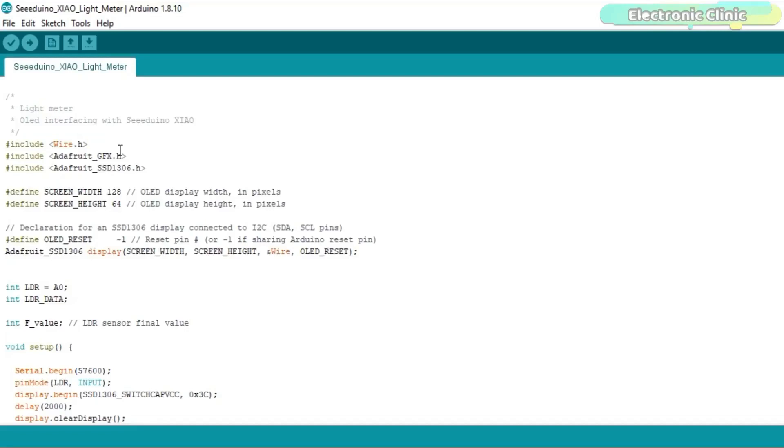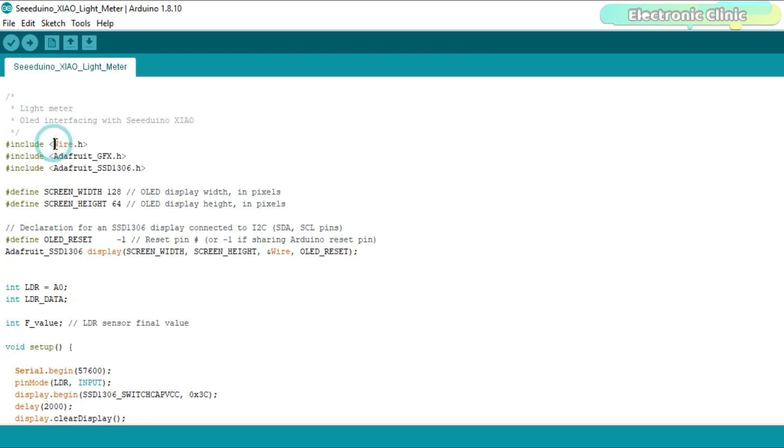As usual, before you start the programming, first of all make sure you download all the necessary libraries from our website electronicclinic.com. You can find a link in the description. You will need the Wire.h library for the I2C supported devices.